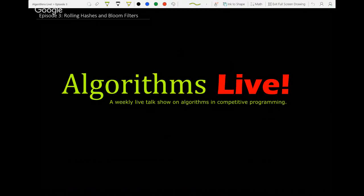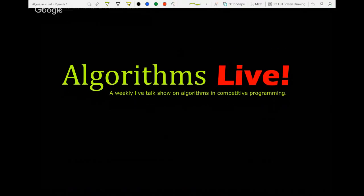Welcome to Algorithms Live. For this week's episode, we're going to be covering the idea of combining rolling hashes with bloom filters. A bloom filter is an exciting data structure that can replace a HashMap or HashSet — you can test whether something's in it or not. And rolling hash is a really cool technique on strings that you can use in a variety of ways, even on things that aren't strings.